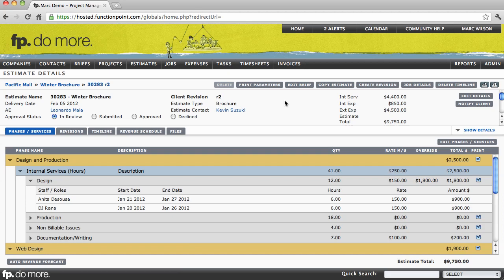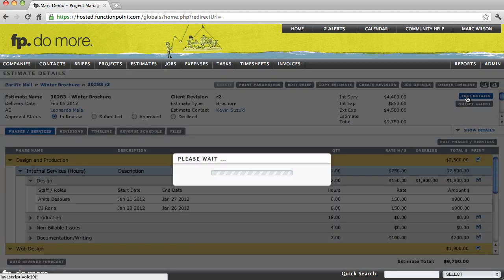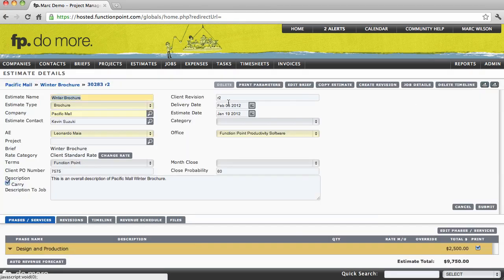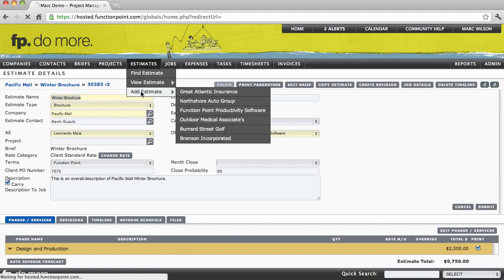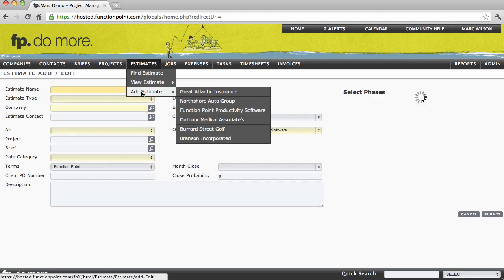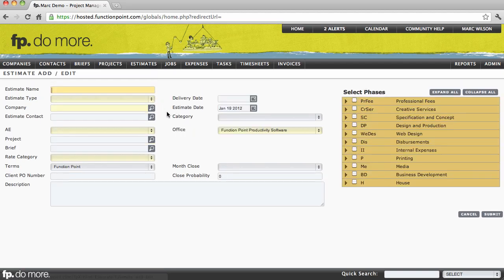Each module is further supported by an option to edit and also to add. Understanding these main pages will allow you to completely understand the navigation through the Function Point system.